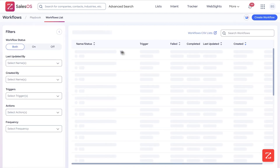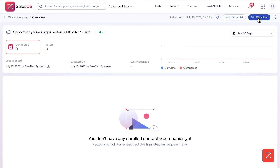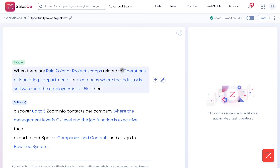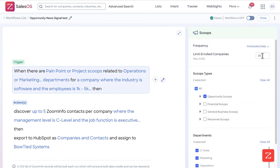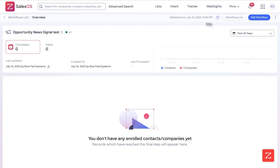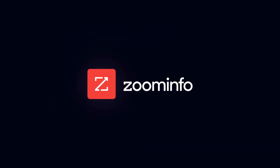Going back to the workflow list, we can edit the one we just created by clicking 'Edit Workflow' and rename it up here — we'll call it 'Opportunity New Signal Test.' If not configured correctly, you can adjust it here. I want it to run daily, export up to 25 companies per day, and up to five contacts per company. Then we turn the workflow on and it's all set. This is what a completed opportunity new signal workflow looks like.